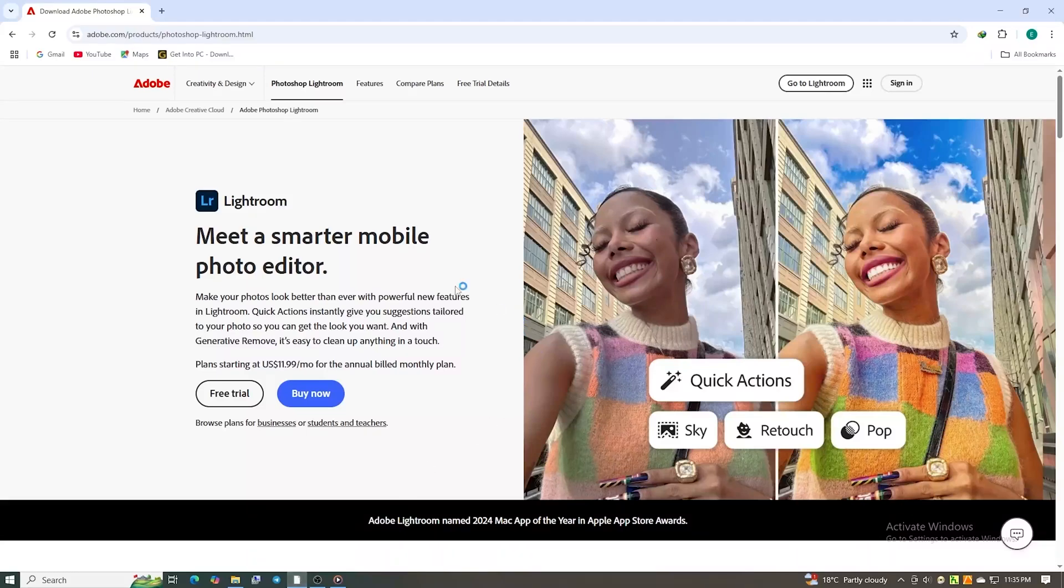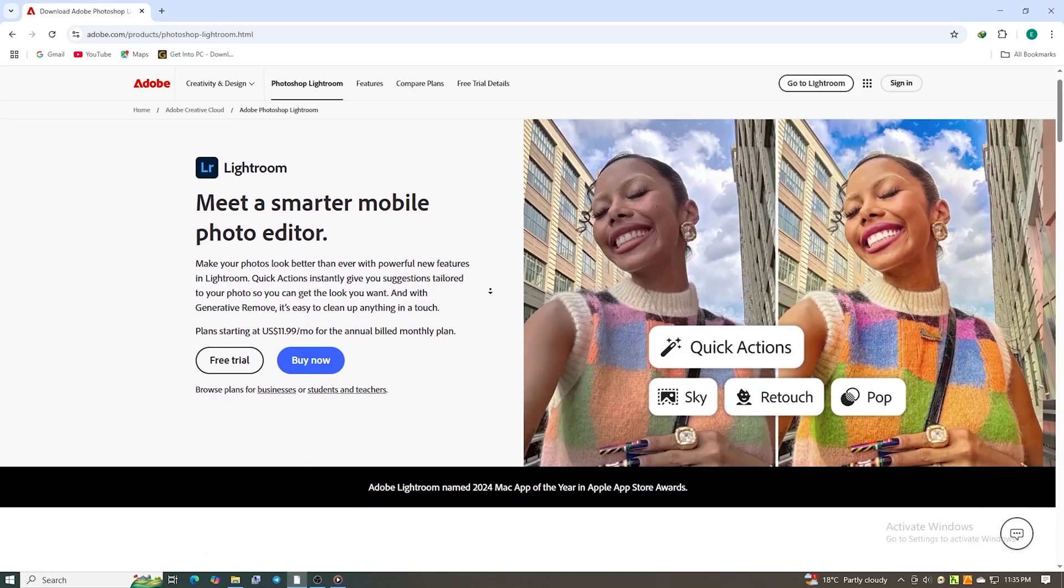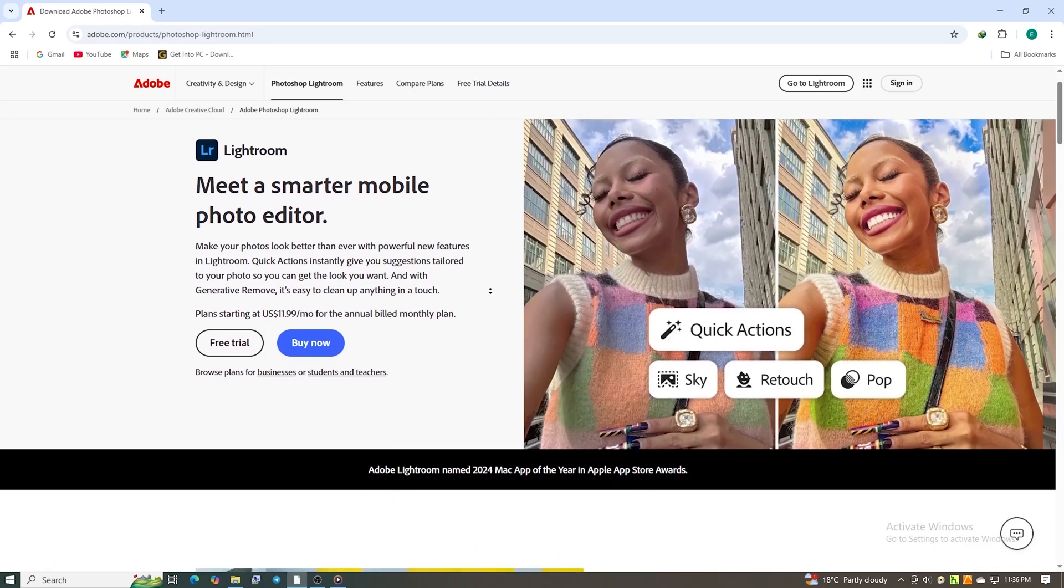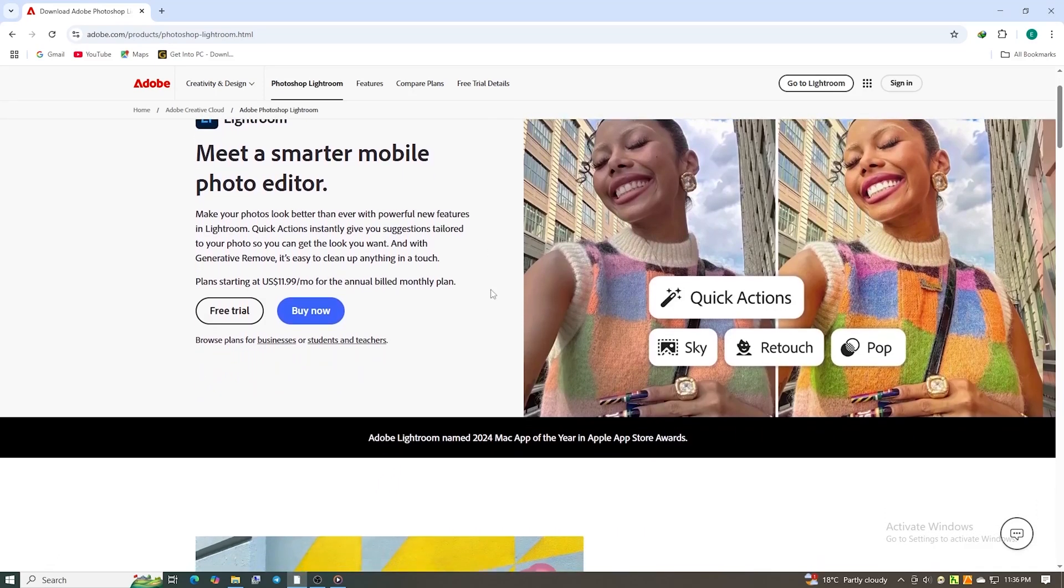Hey everyone, in this straightforward guide, I'll walk you through the simple steps to get Lightroom 100% free for 7 days on any PC, Mac, or laptop. It's easier than you think. Here's how to do it.